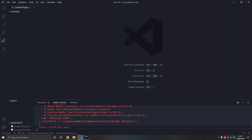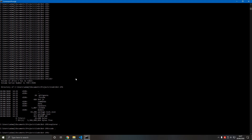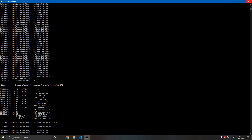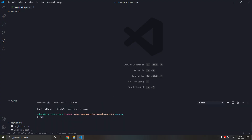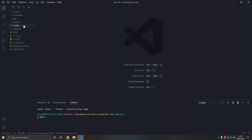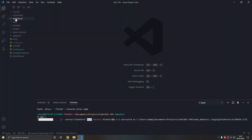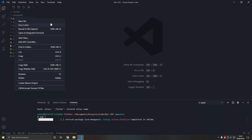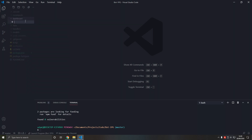We can press F5, but we get an error: cannot find module discord.js — I forgot to install the packages. We need to run npm install, which will install everything we need. While that runs, we're going to make a folder called dashboard and inside it create a file called server.js.